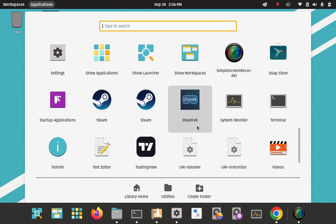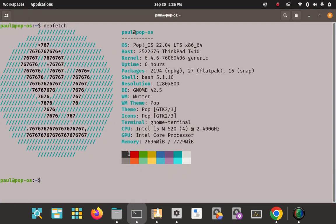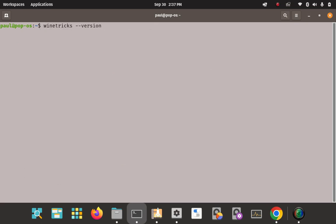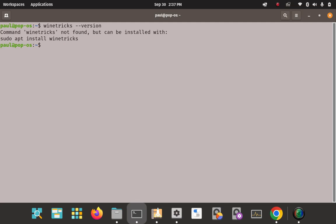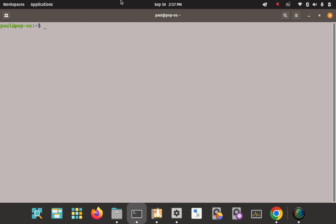Let's verify that I am indeed in a Pop session. When we're done we can check the Winetricks version — right now as you can see it's not installed. You can use apt to install it from the Pop repos but it'll probably be a bit older, and you always want to be on a newer version. And checking the version of Wine I have — that's Wine 8.0.2, pretty much the most current version.